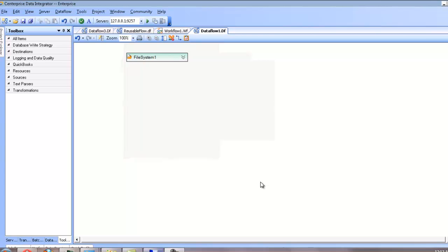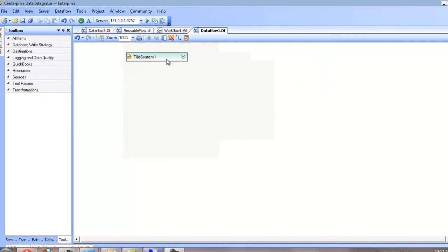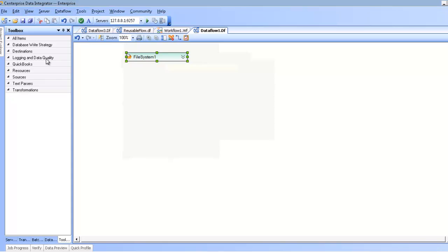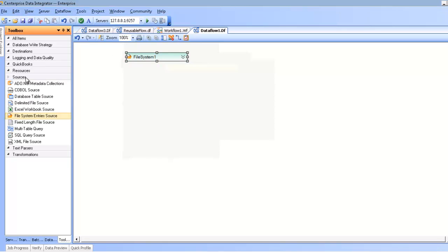Hello. In this video, we'll be covering the File System Entry Source as found under the Sources section of the Toolbox.